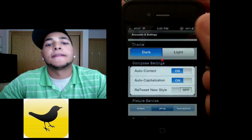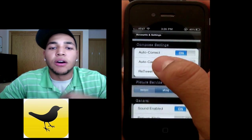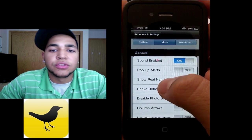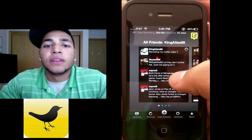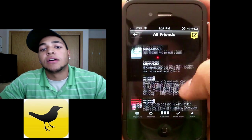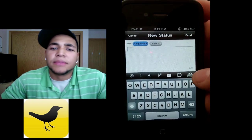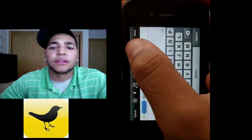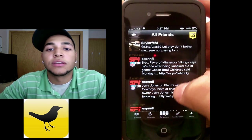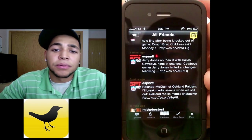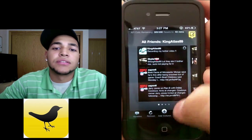The cool thing about TweetDeck is you can customize it in any way you really want. You can go to a dark theme or a light theme, auto-correction, auto-capitalization. You can choose what kind of tweet photo service you want, shake to reload — you can definitely customize it a lot more than any other application. When you're updating your status, you can switch to landscape mode and update your Facebook and Twitter at the same time. It's a complicated interface but gets the job done.